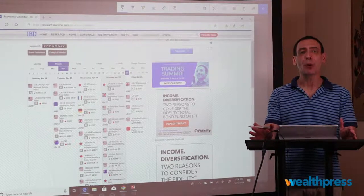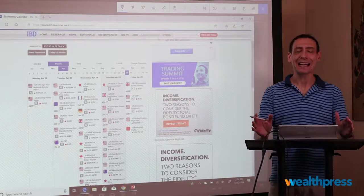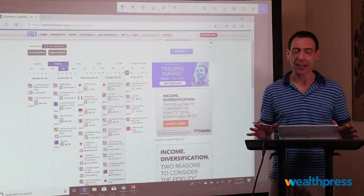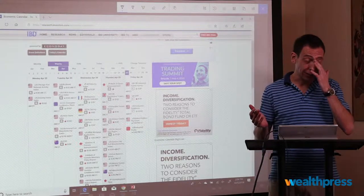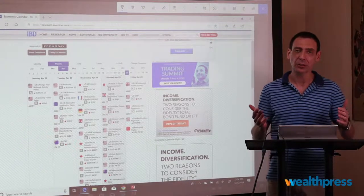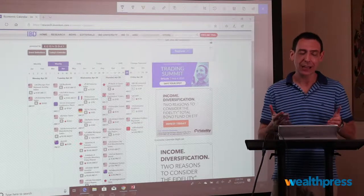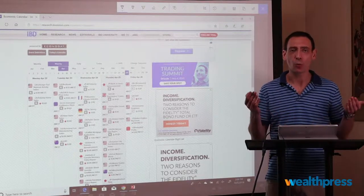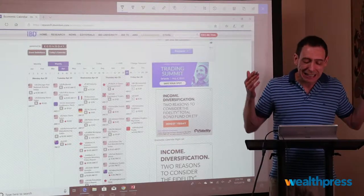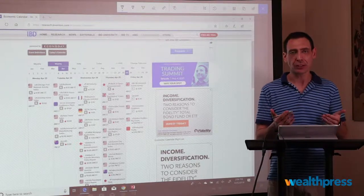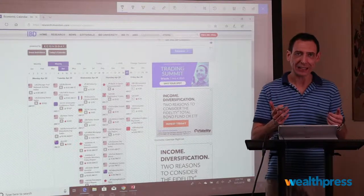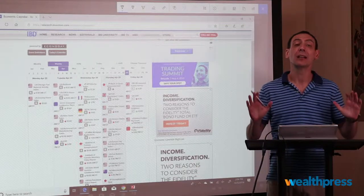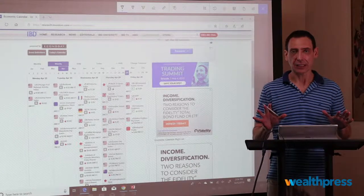In today's video, I'm going to talk about the economic calendar. I know what you're thinking — Roger, you're a technical trader, you're a swing trader. Why are you looking at the economic calendar? Why is it important? Why is it relevant? What difference does it make to your trading when you're trading for three or four days? Well, that's how a beginner thinks.